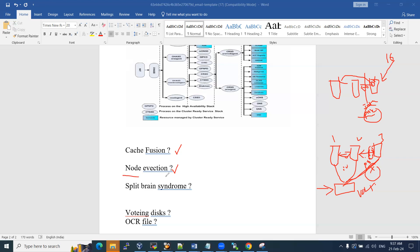CSSD (Cluster Synchronization Service Daemon) monitors all cluster services to check if they are in sync. If a node's activity is not synchronized, CSSD informs CRSD and the node is evicted. That is Node Eviction.